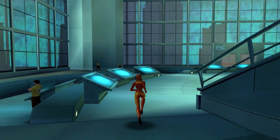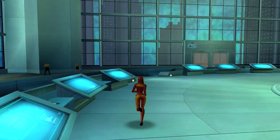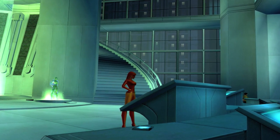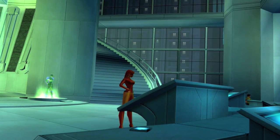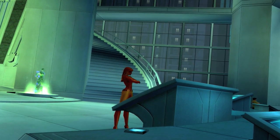Once inside the building, you'll want to find an Architect computer. This will grant you access to the Mission Browser.